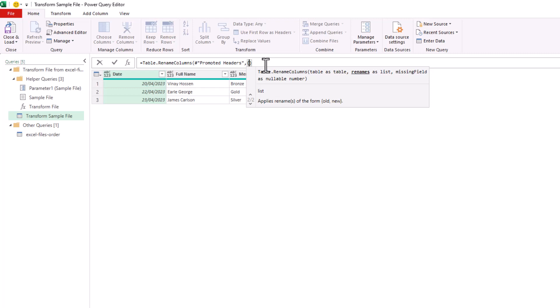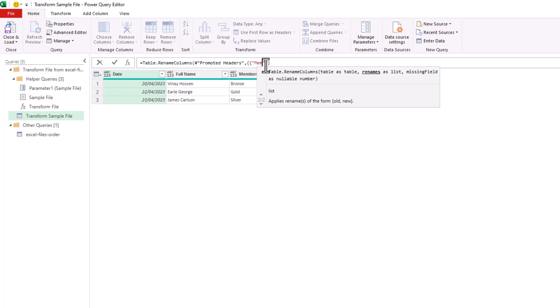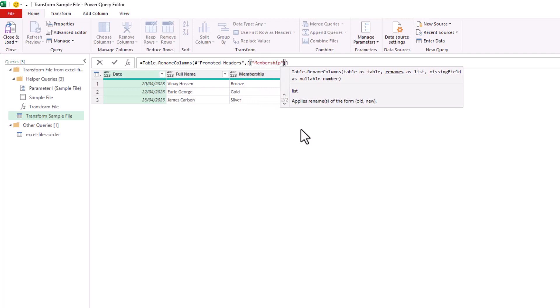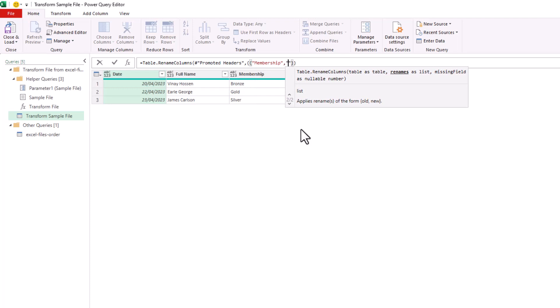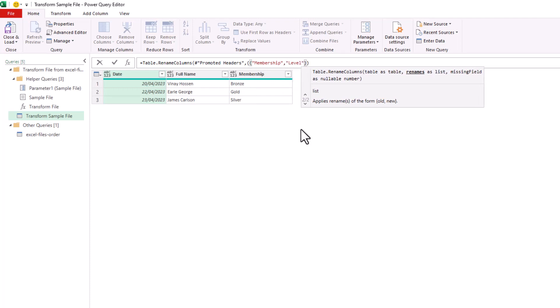Now, we're actually going to provide a list of lists in our renaming here. So within those curly braces, I'm going to open up another set and I'm going to ask it to rename the membership header. I'll put in my comma as level, using the double quotes around this to specify literals.